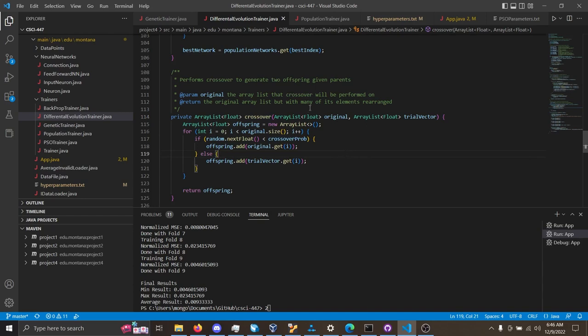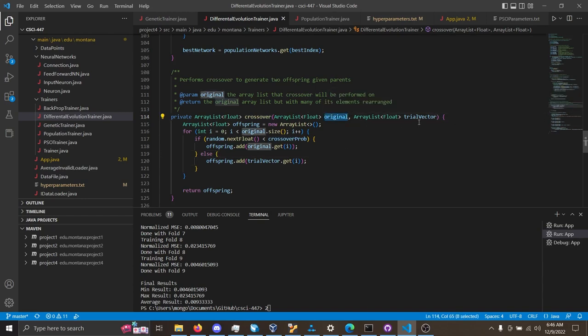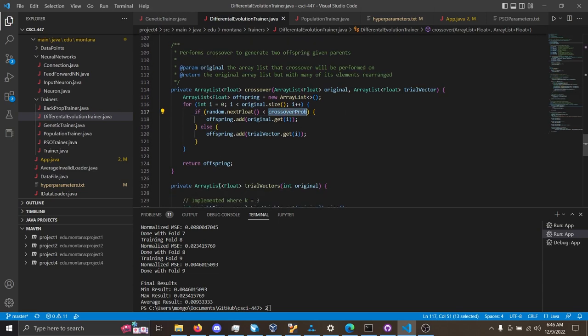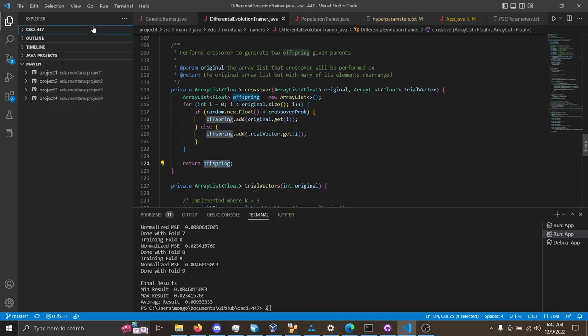in which we will take in the original vector and the trial vector, have this tunable crossover probability as well, and we will return the vector that has been crossed over.